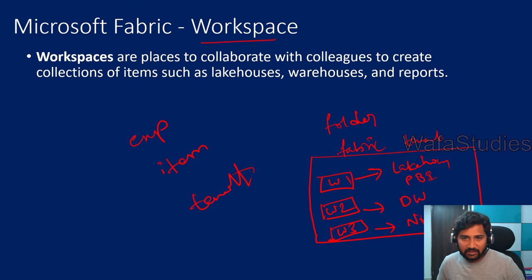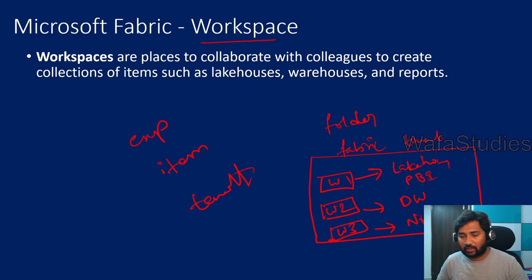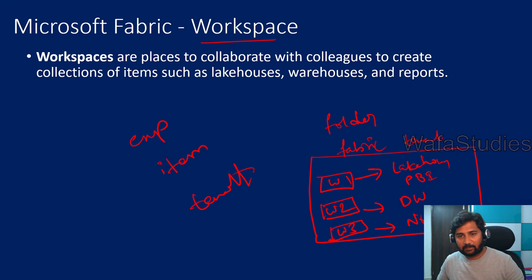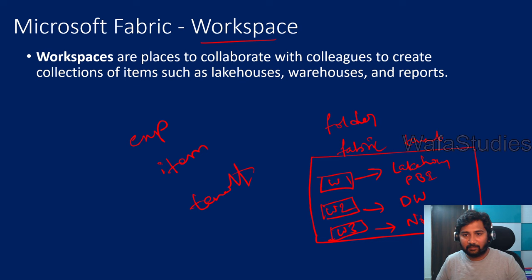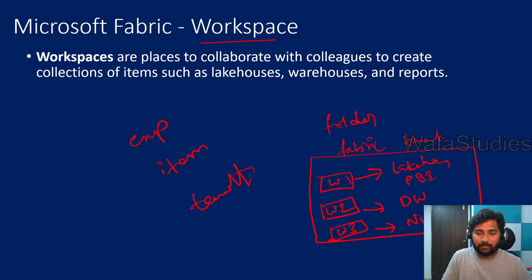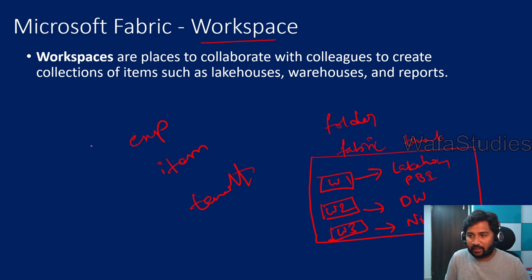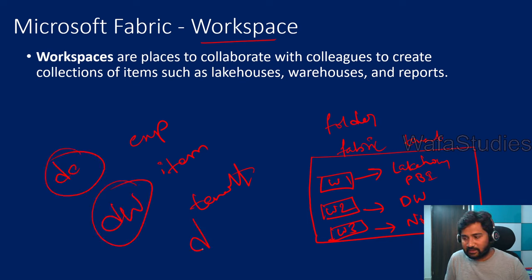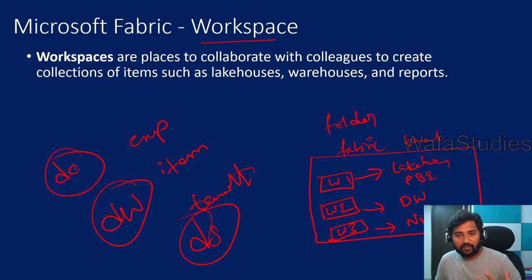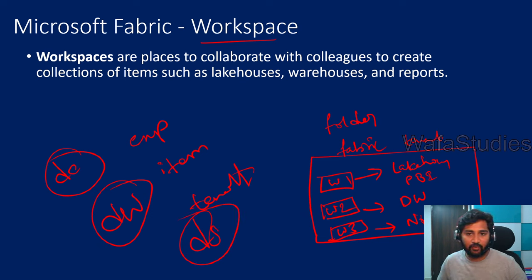All these things like notebooks, lakehouses, reports, Synapse data warehousing—all these things are fabric items. And we have different experiences in the fabric. We have data engineering experience, data warehouse experience,